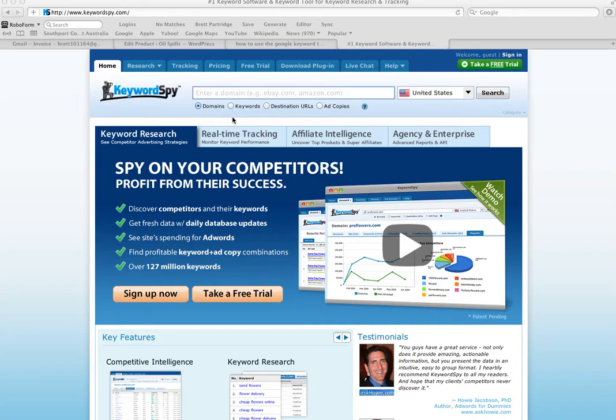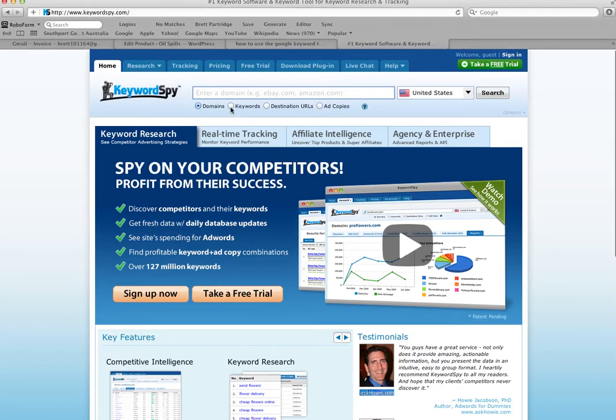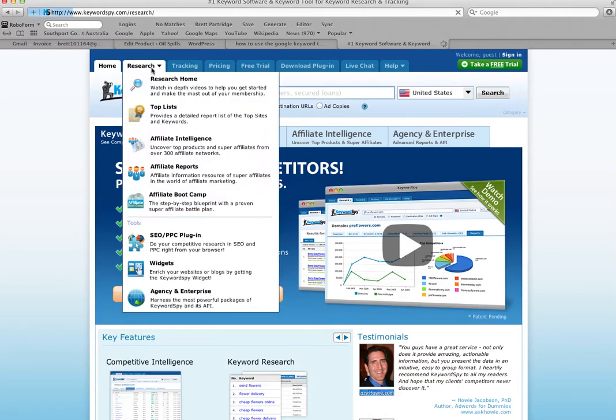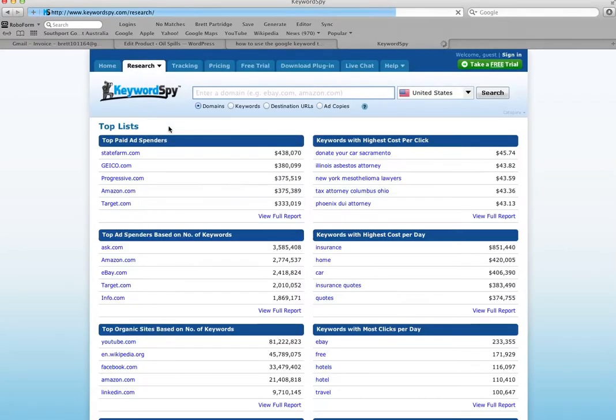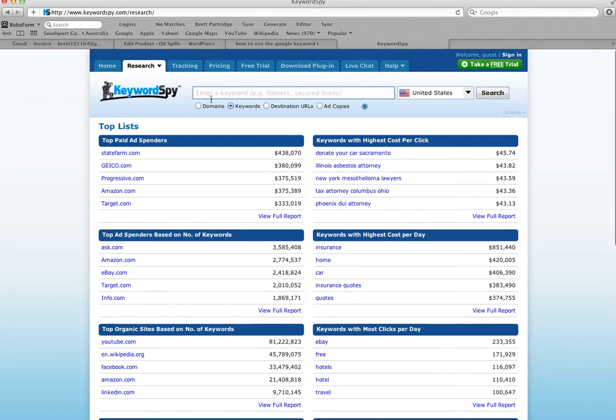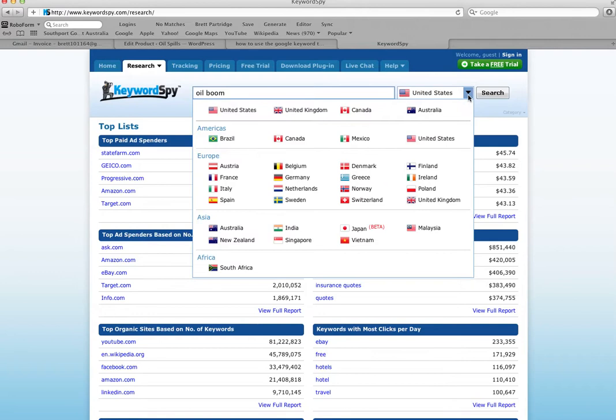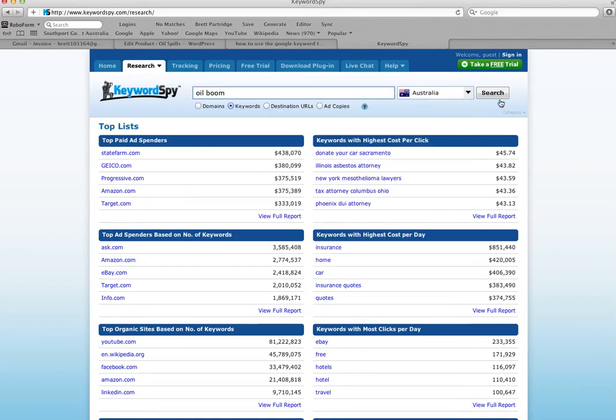In this particular video we're just going to show you how to search by keywords, and all you do is click on the little button there. Go to research and type in our keyword, and in this case we're going to type in oil boom. We're going to change it because I live in Australia to Australia, and we're going to click on search.